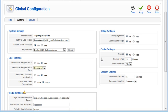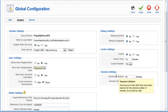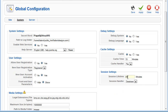There is one thing here under session settings. By default, this is going to be set to 15. That means if you take a break when you're working on a Joomla site for more than 15 minutes, you're going to be automatically logged out. So I usually change that to 45 minutes.